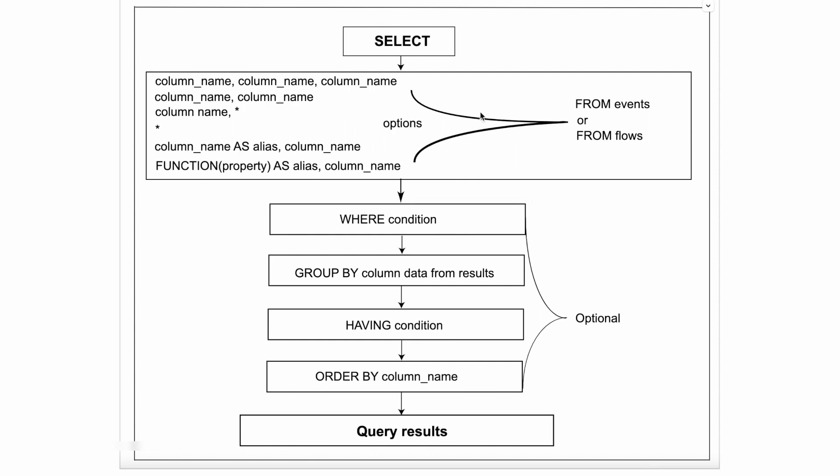After that we can add column names, we can add a single column name, or can add multiple column names. Instead of column name, we can use wild character as well. We can make use of functions. And from where we are supposed to fetch the results, either from events or from flows. Along with that, we can use various clauses like where condition, group by, having, order by. And once we frame our query, we will get the result.